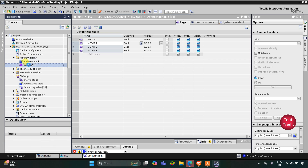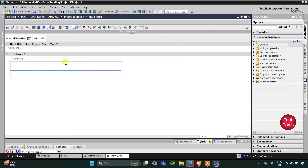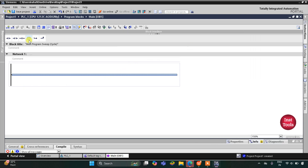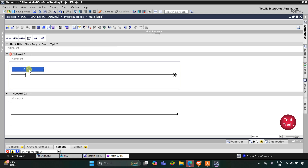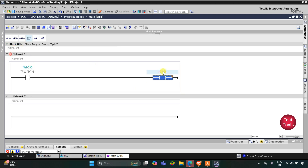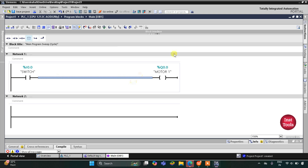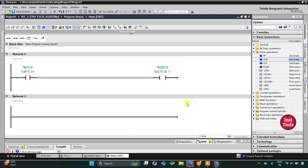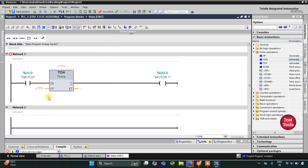Then I will go to Program Blocks and then Main OB1, where we will be drawing the ladder diagram. I will minimize this and zoom in. Here I will insert a normally open contact for Switch — I will write S and select Switch from the list. Then I will add a coil for Motor 1 and select Motor 1. Motor 1 will turn on after 5 seconds, so I will insert a TON timer operation.